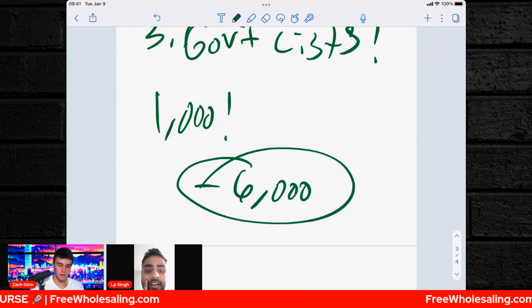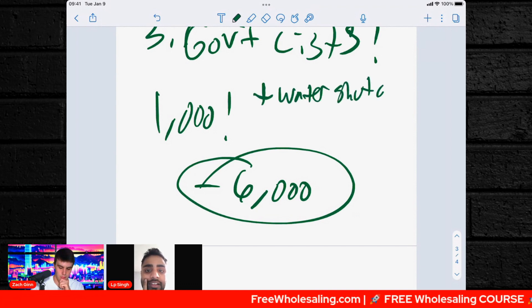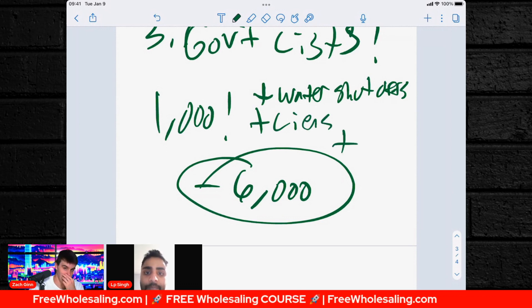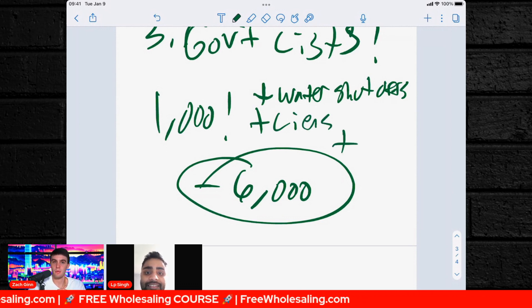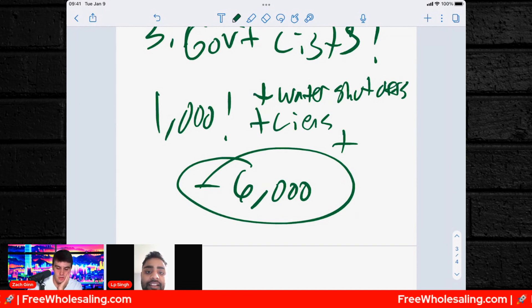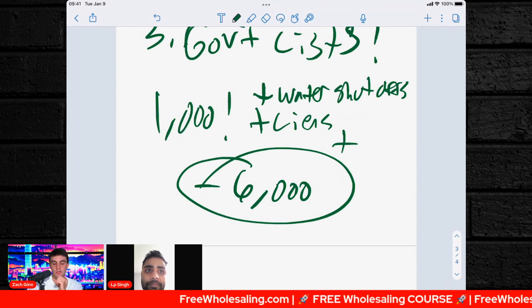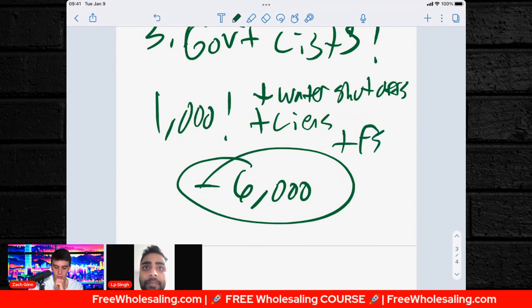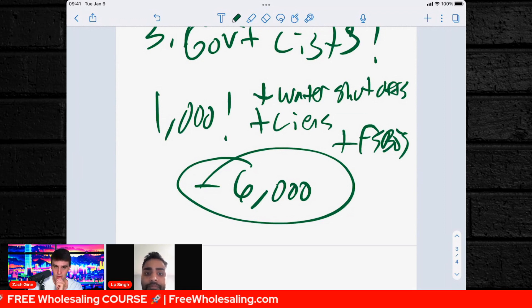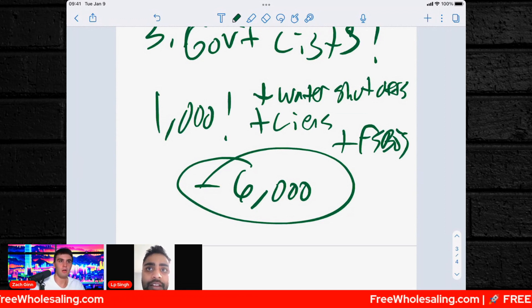We're going to add water shutoffs, liens — think of all the lists you can possibly pull. You add that list and call it, then add another and call that. There's so many you can do — FSBOs too. I could call Memphis FSBOs and close a $40,000 deal tomorrow. You can do it too. These are all lists you can start working.